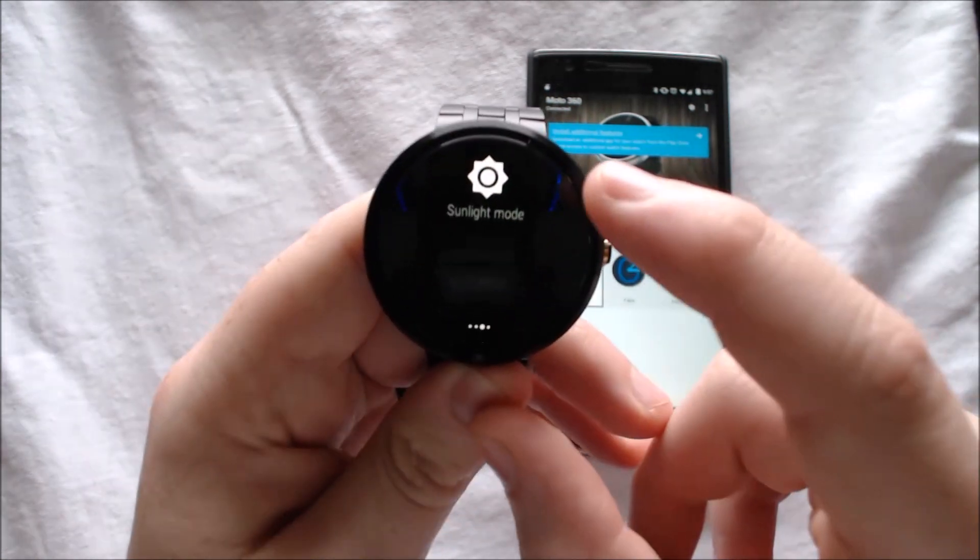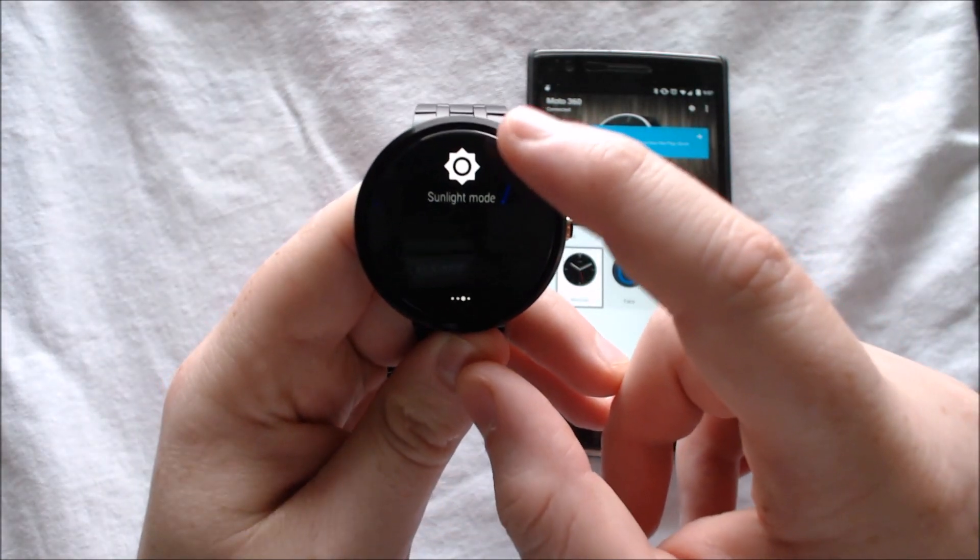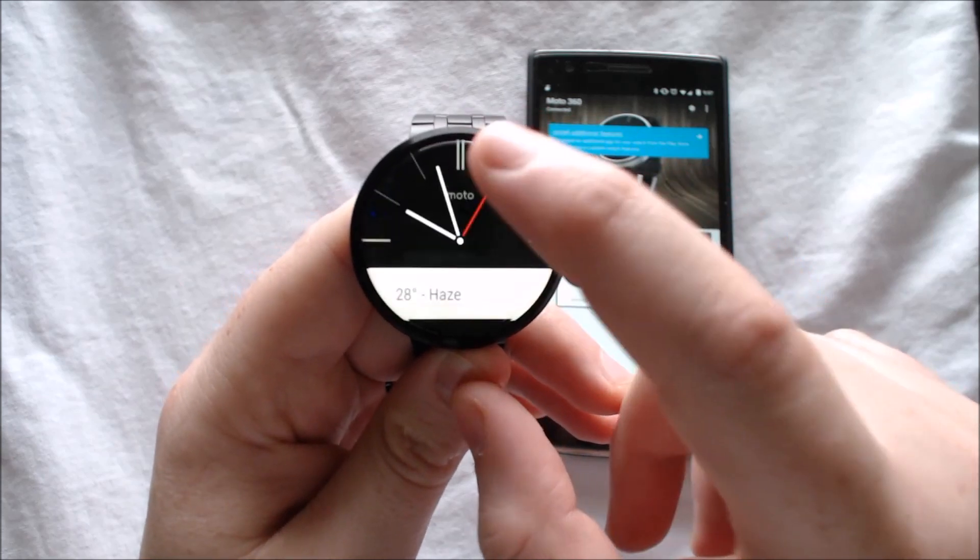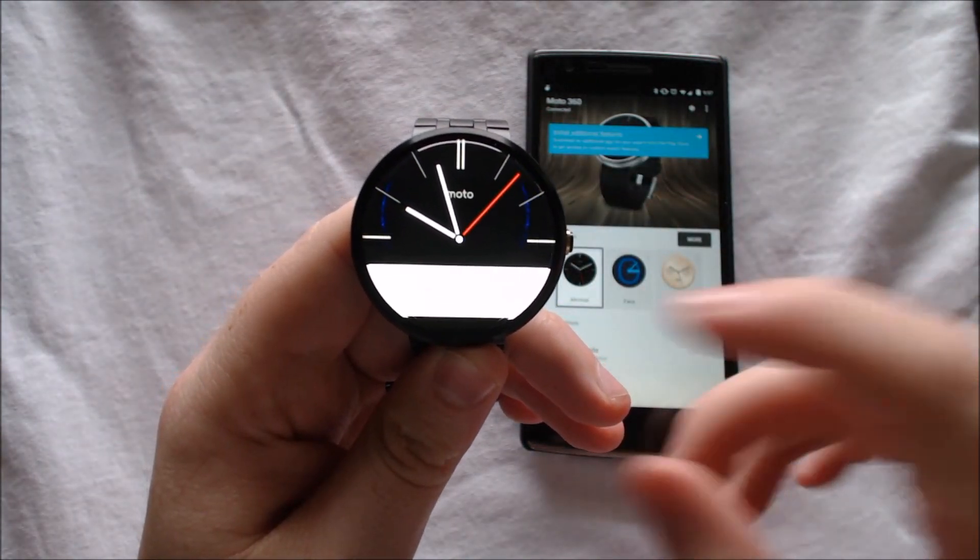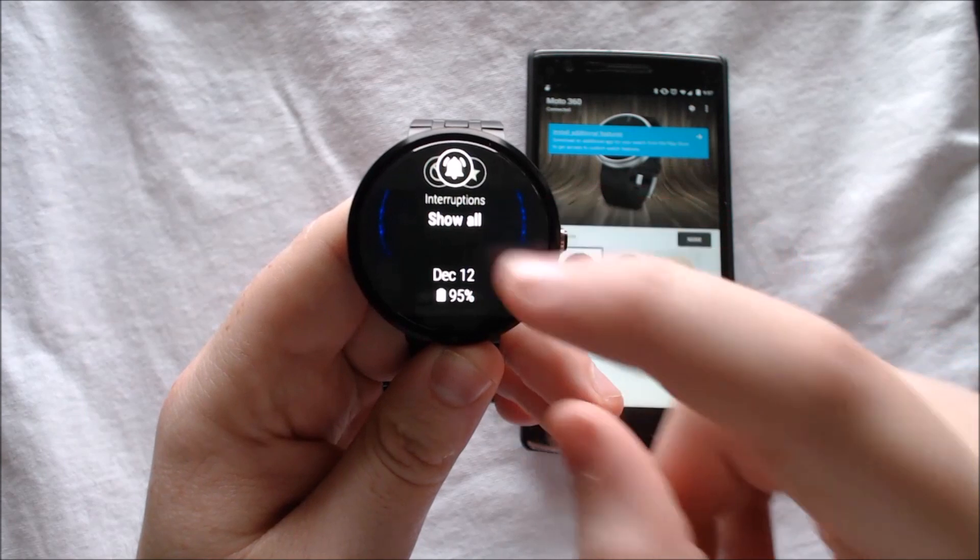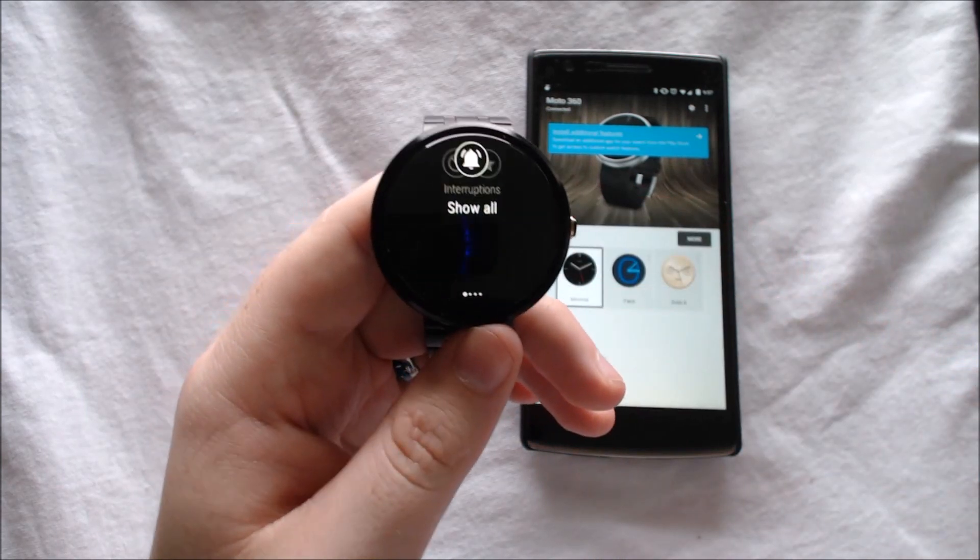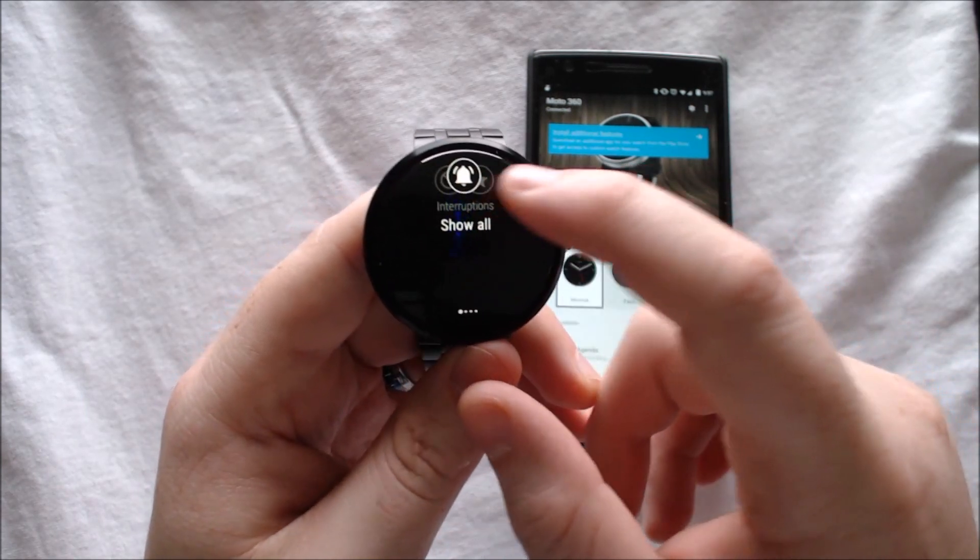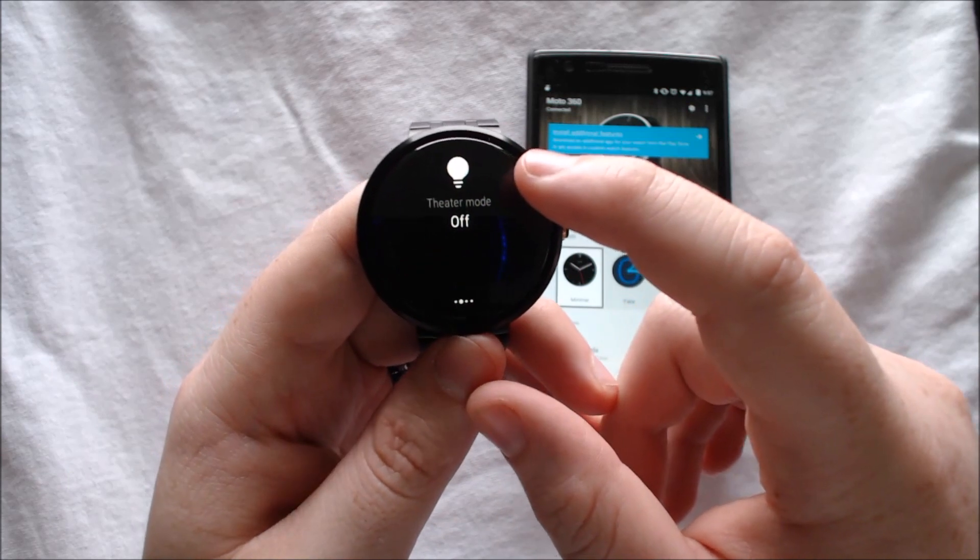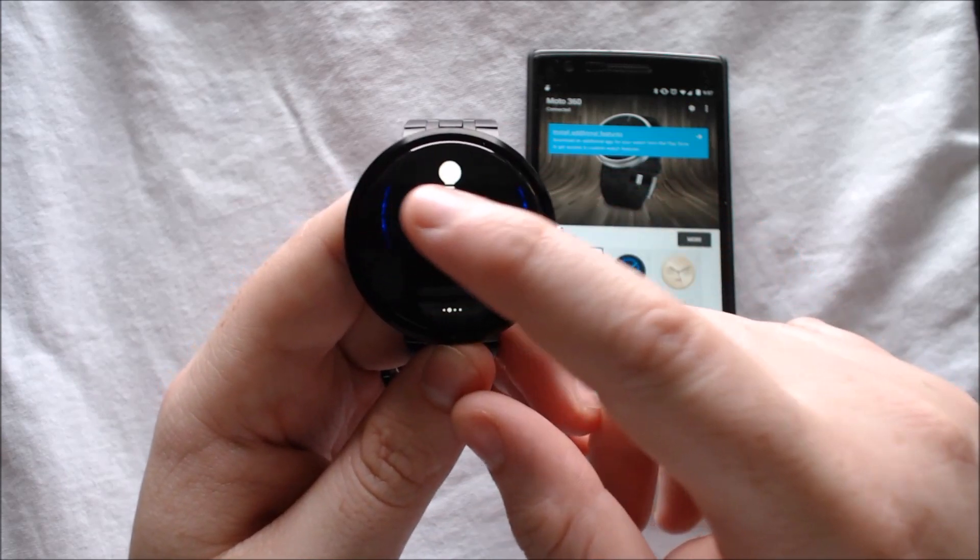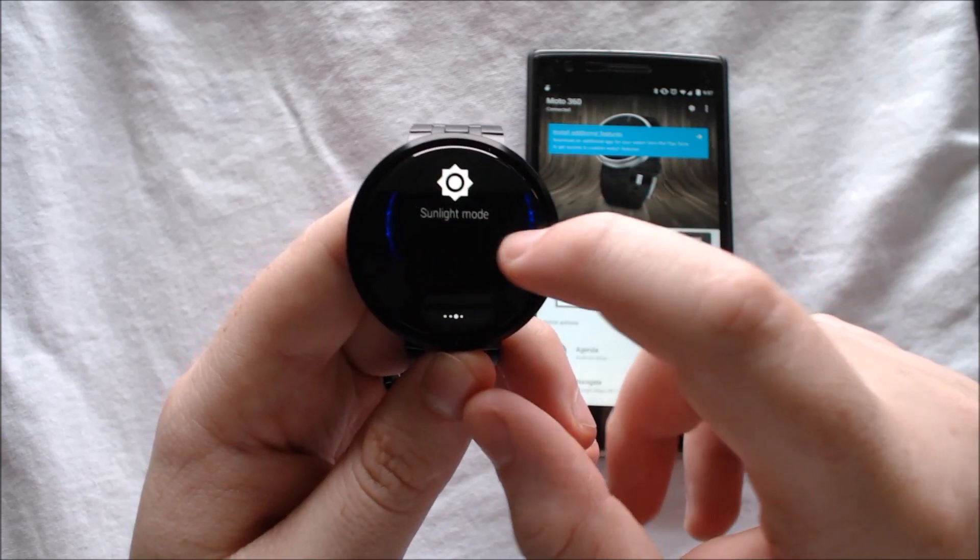We also have sunlight mode, which is basically an ultra bright mode for when you're outside. That will actually adjust pretty quickly as soon as you tap it. So if you're indoors, you don't need to turn sunlight mode on and off. Just turn it on and it will readjust when necessary.